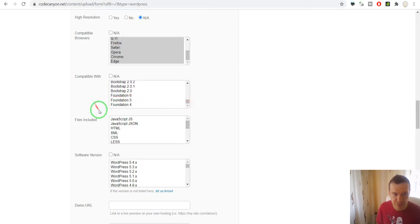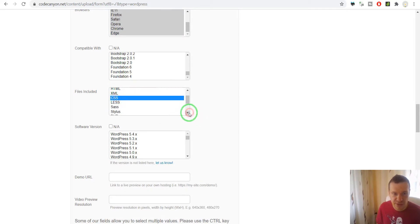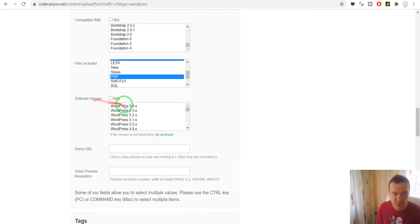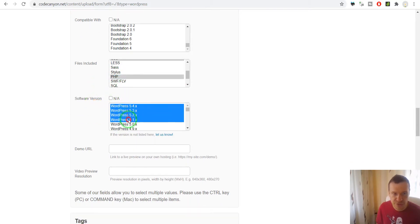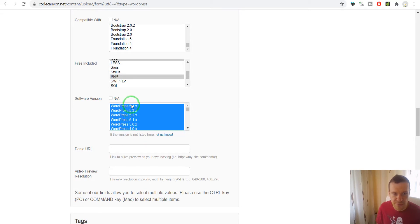Let's select what the zip file contains: it contains JavaScript, CSS, and PHP. Software version: it works with WordPress 4 through 5.4.